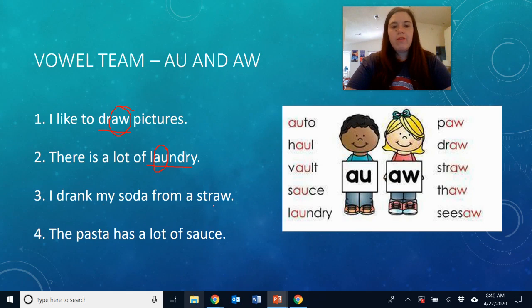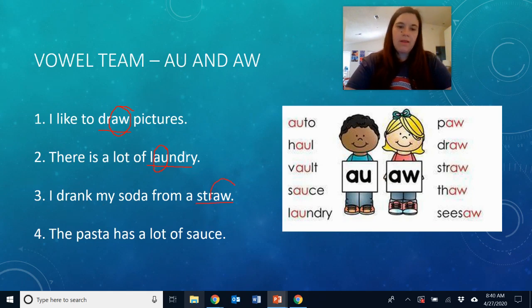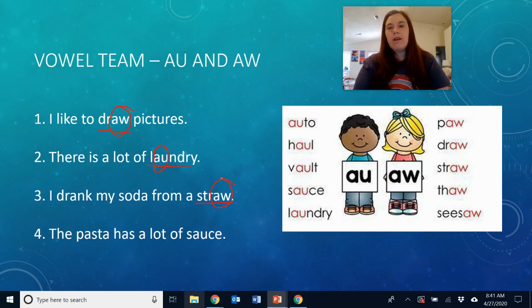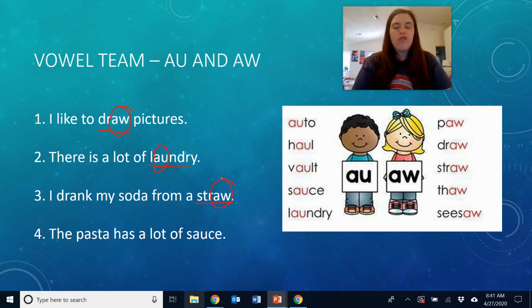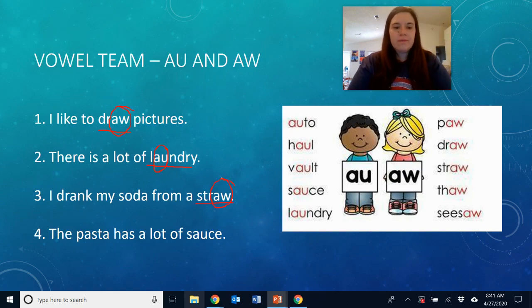'I drank my soda from a straw.' Straw has the AW vowel team. It makes the AW sound at the end of the word. You can tap out that one — straw.